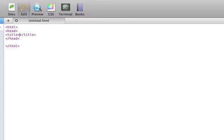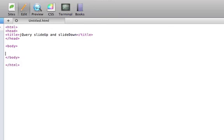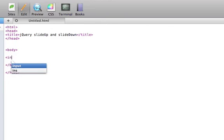I'll start off by creating a blank HTML page. And in the body of the page, we'll want to have two buttons.